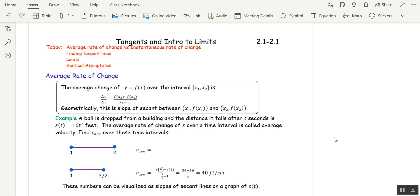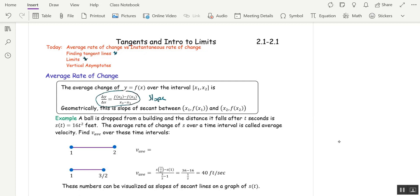Welcome to 2.1.2.2. Today we're going to talk about tangent lines and have an introduction to limits. Let's start with average rate of change. The formula for the average rate of change of a function over an interval is simply the slope formula for the line that goes between two points.